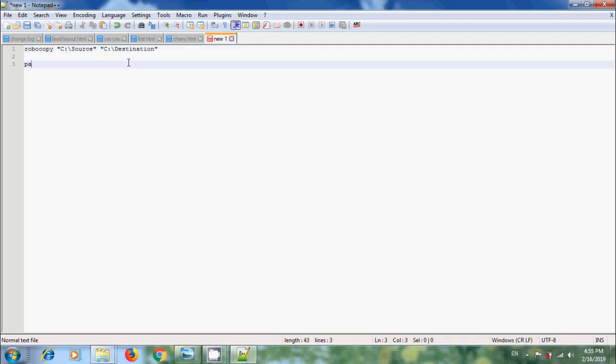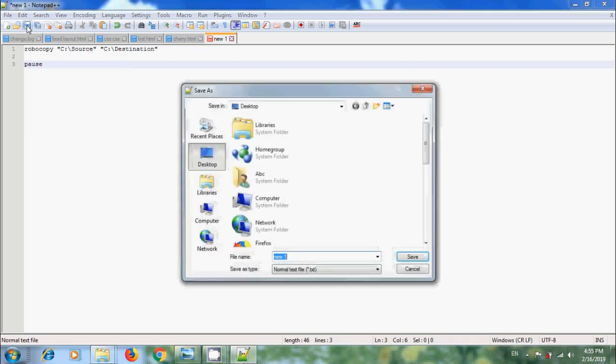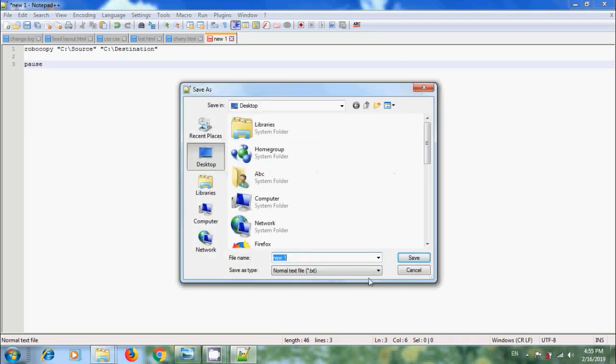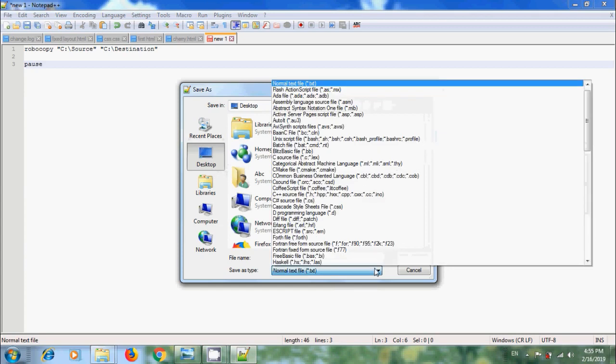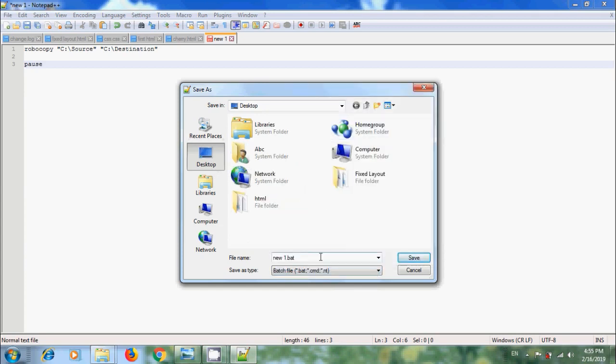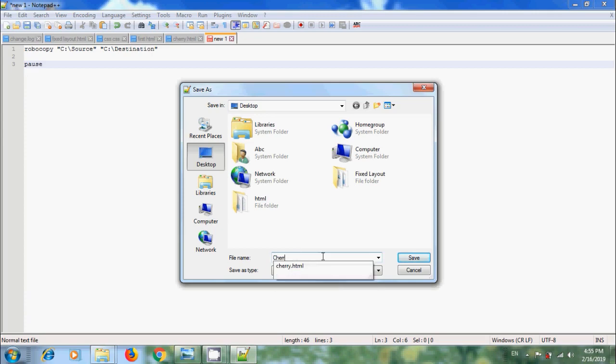After this, enter pause to see the process going on. And we need to save this file as Batch File. Select a destination. I am selecting Desktop. Come to Save as Type. From the options, please select Batch File. Enter a name for your batch and click Save.